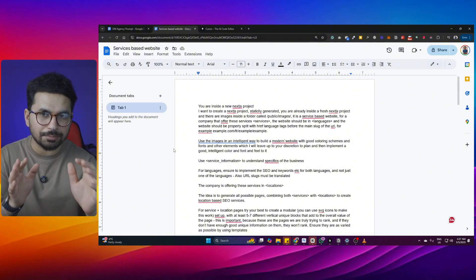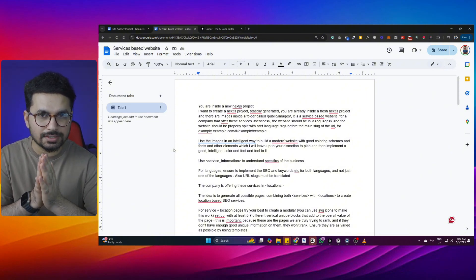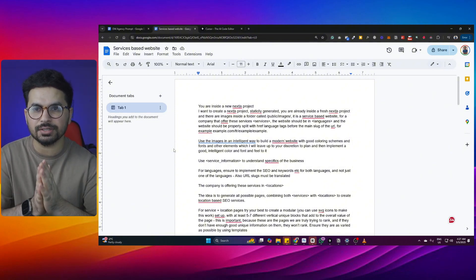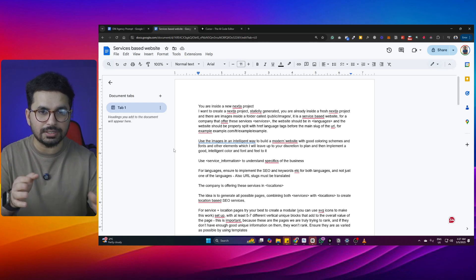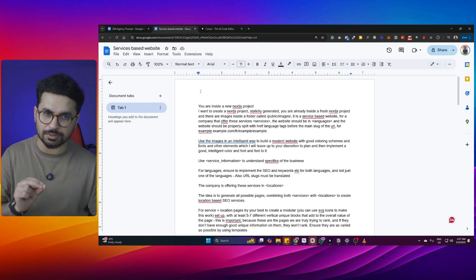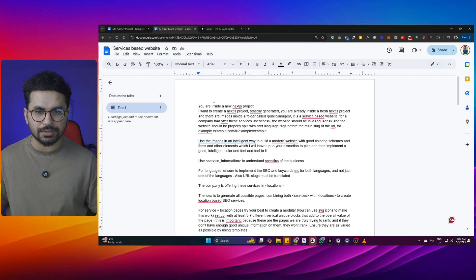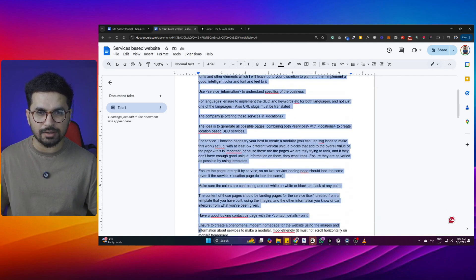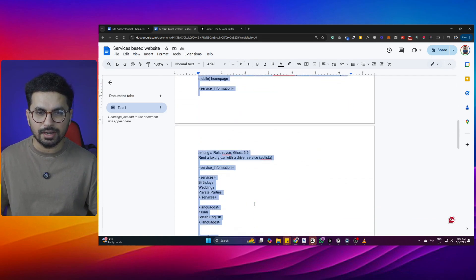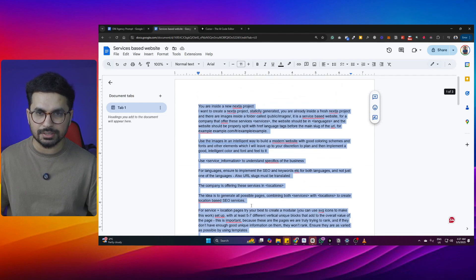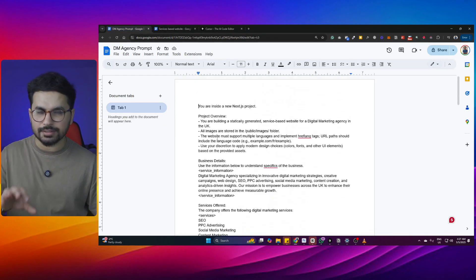That means Node.js and NPM have been installed on my computer. These are just prerequisites if you are not a developer — they are required to make sure that your computer is ready to create a Next.js project. Next step is to customize this prompt. You can get the link for this prompt from the description, and once you have opened the link, you need to go through it and customize it. You can either use ChatGPT — I have created this prompt as a general template and then customized it using ChatGPT.